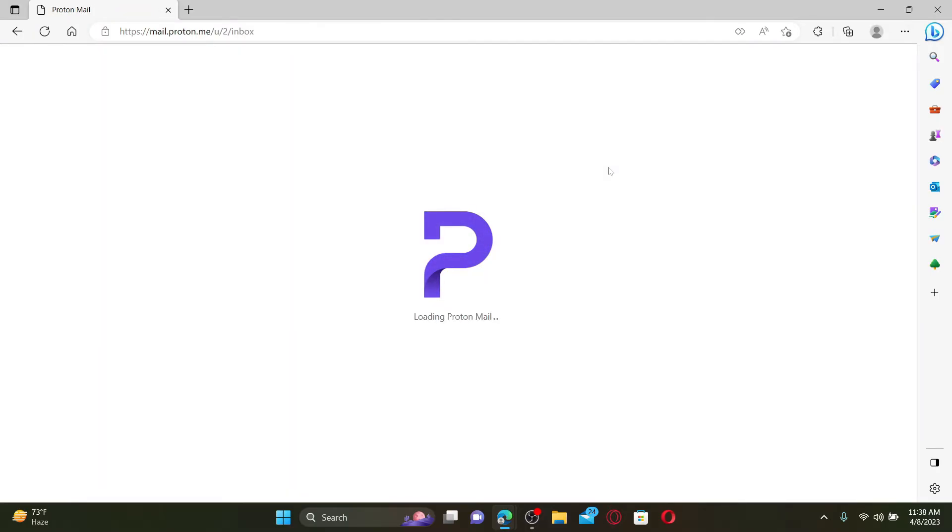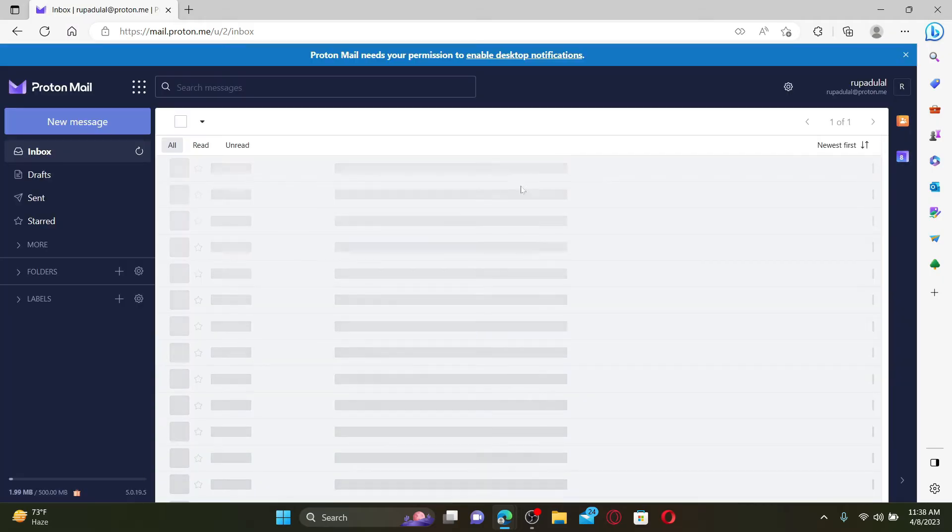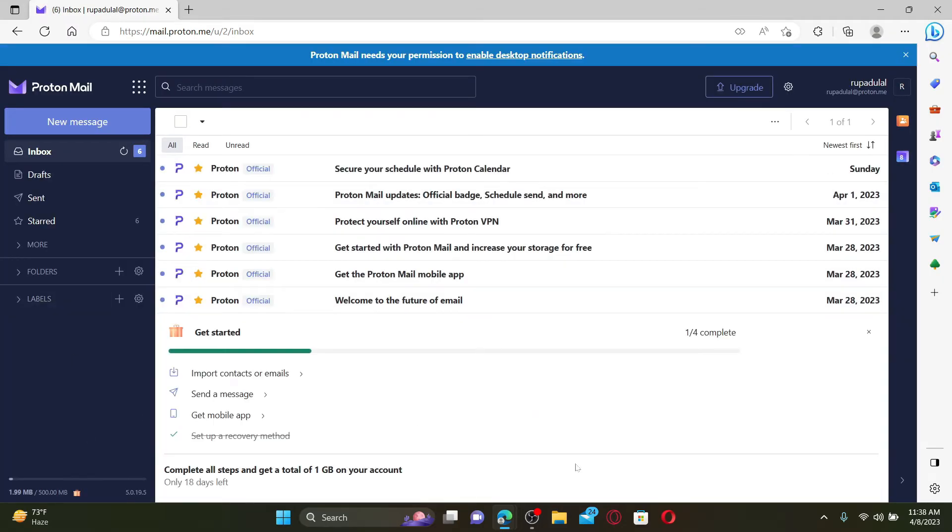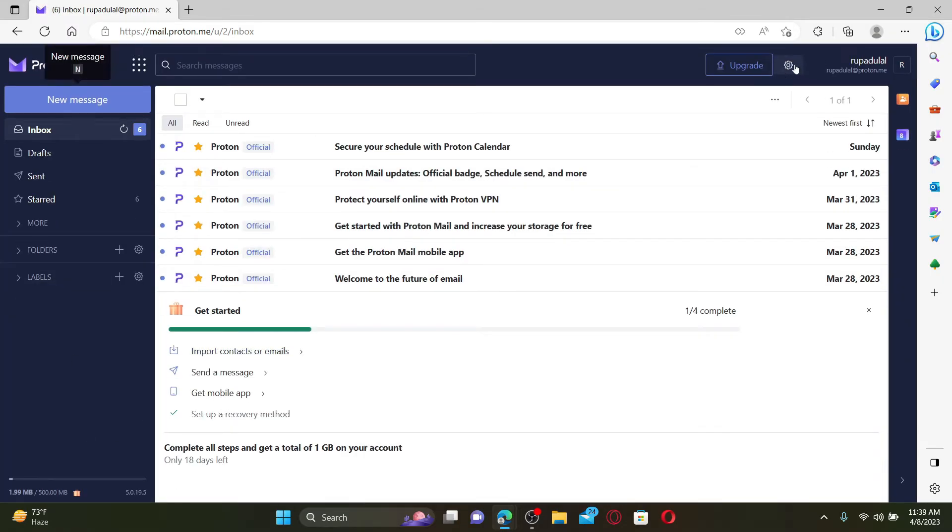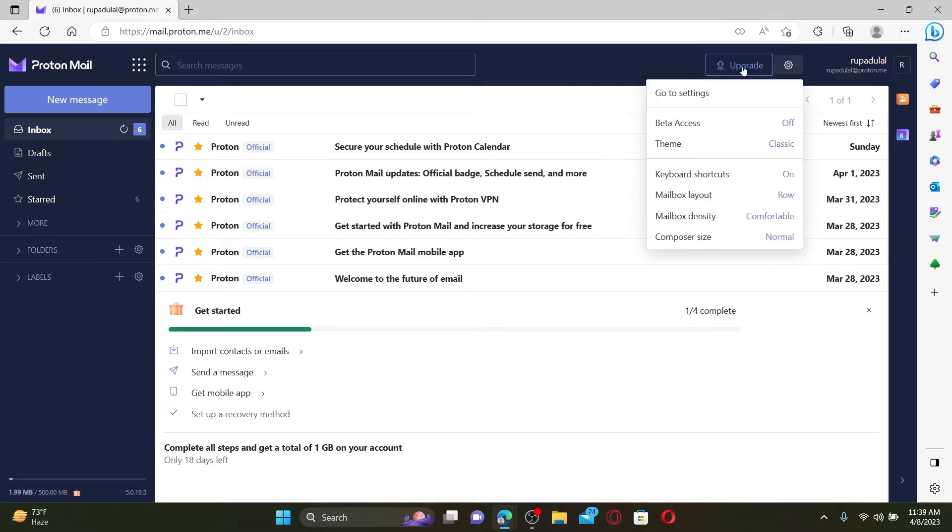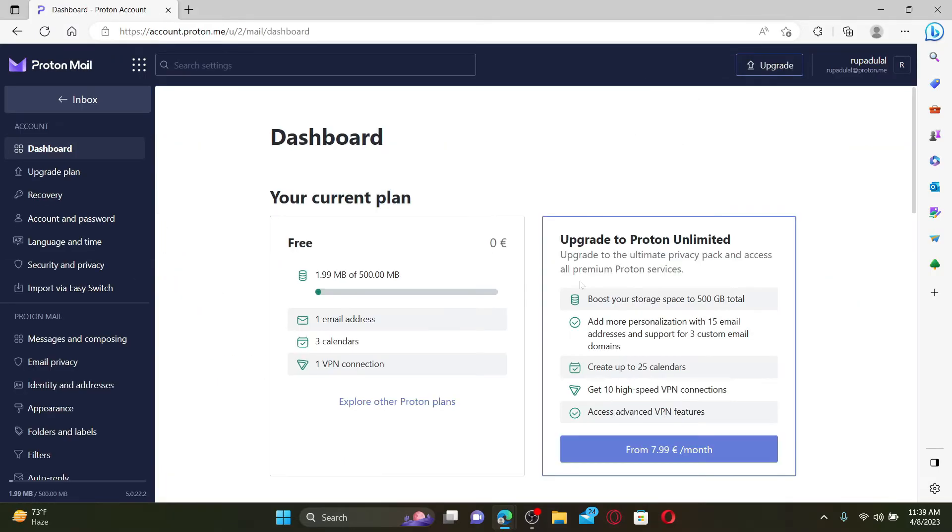Once you end up in the main home page of Proton Mail, click on the gear icon at the top of the screen and click on go to settings. Now this will open up your accounts tab.